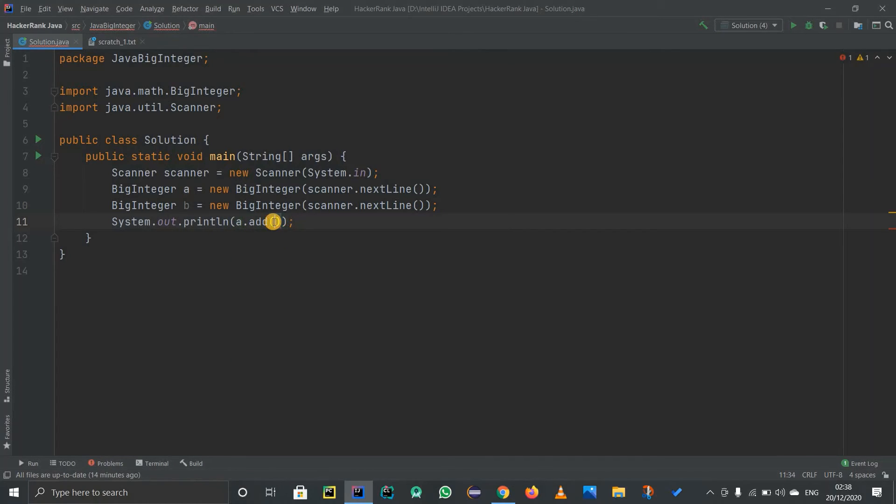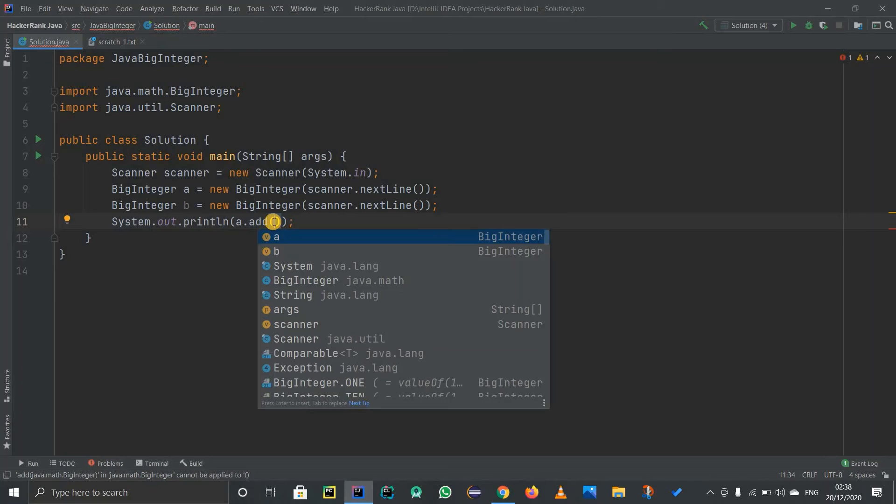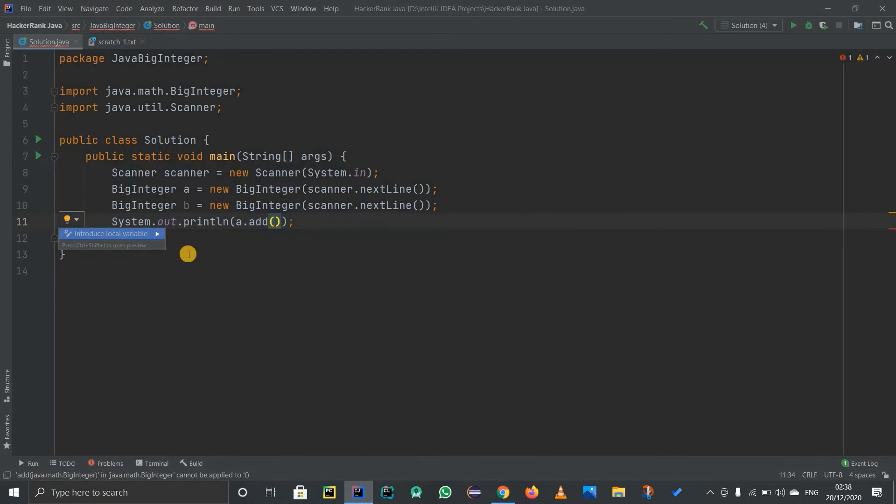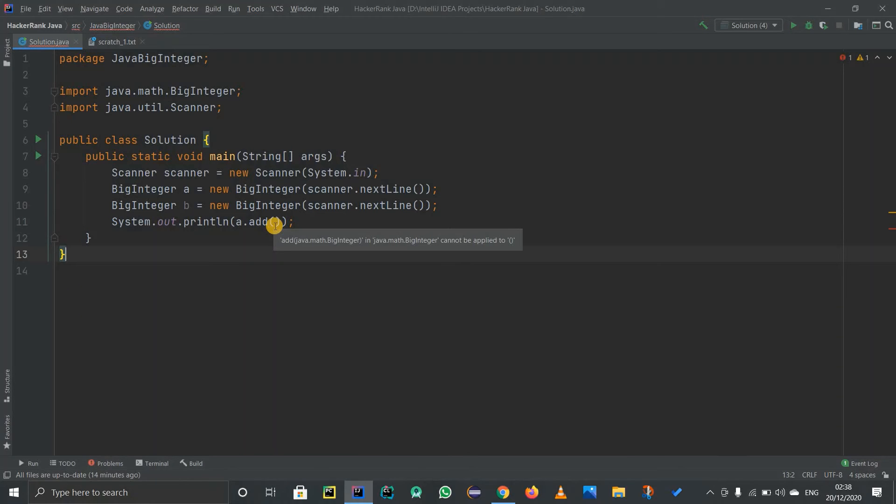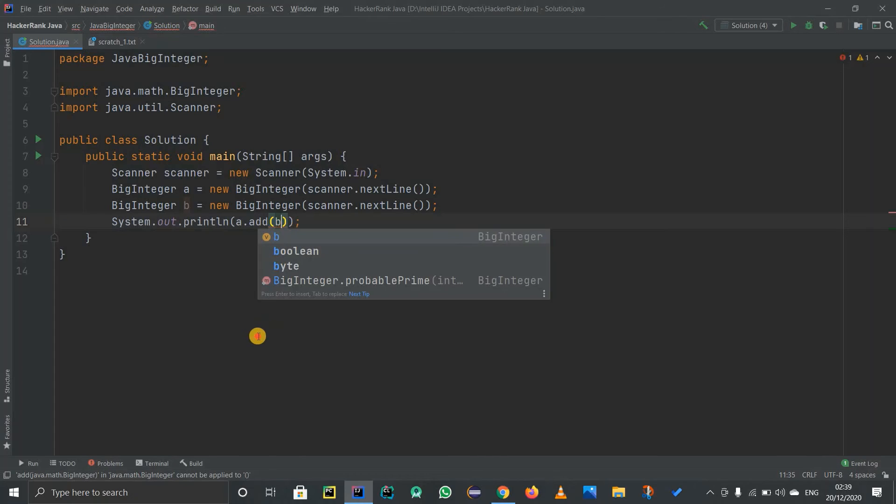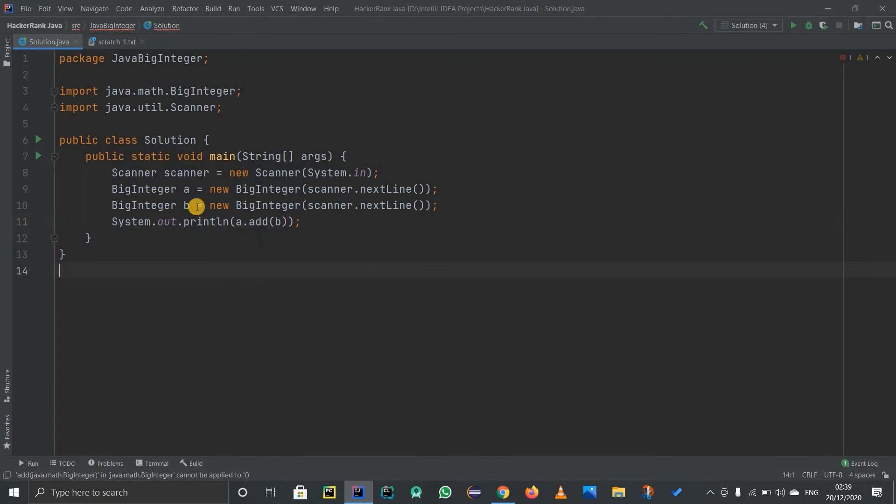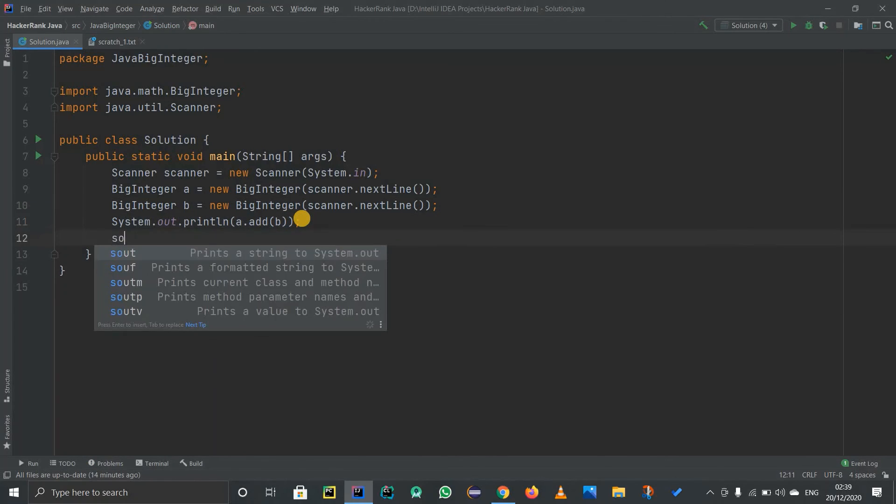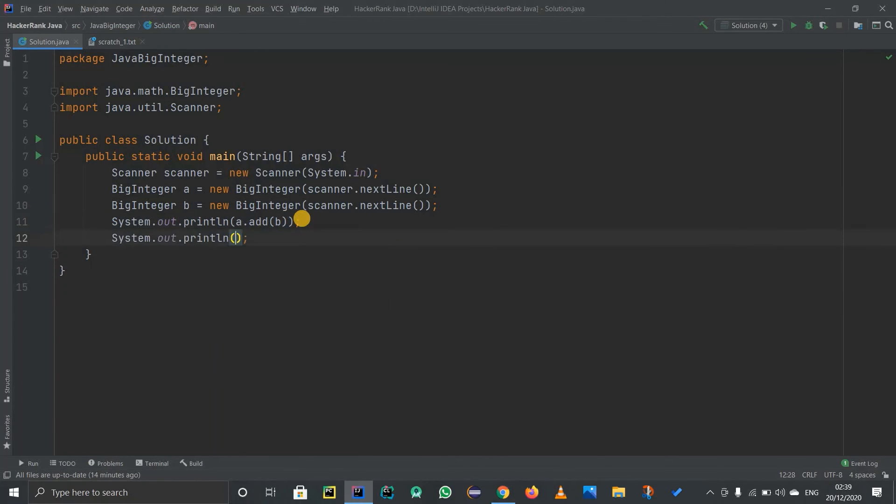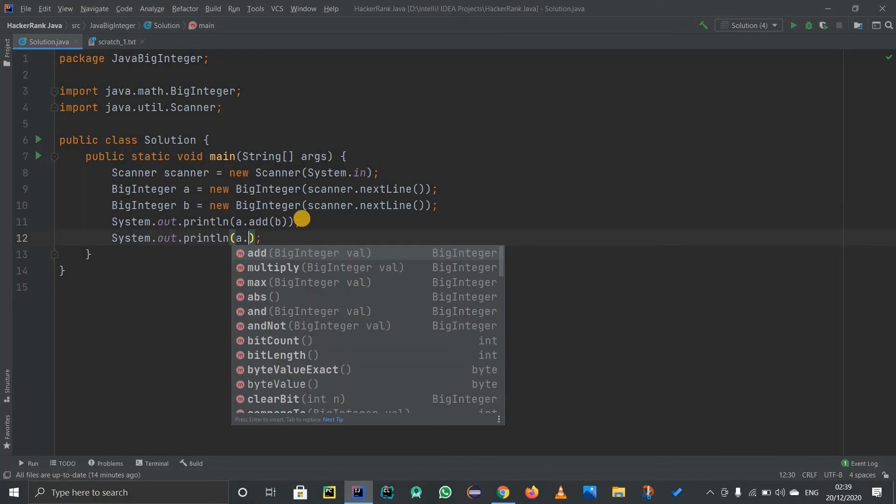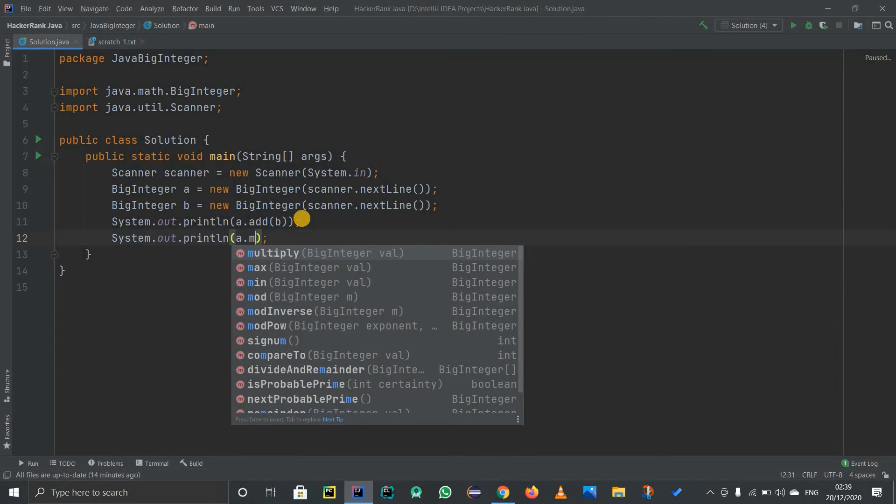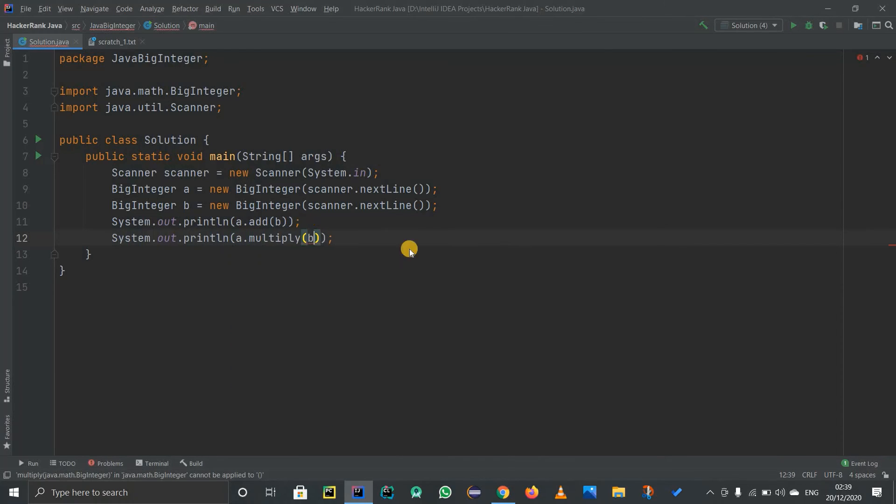If I press Ctrl plus space, it will suggest what I have to write. I have to specify a BigInteger object for that, which is B. Basically, I'm adding A to B. I'm going to do the same thing for multiplication as well, so A dot multiply, and I'm going to multiply B, and it will get printed out.